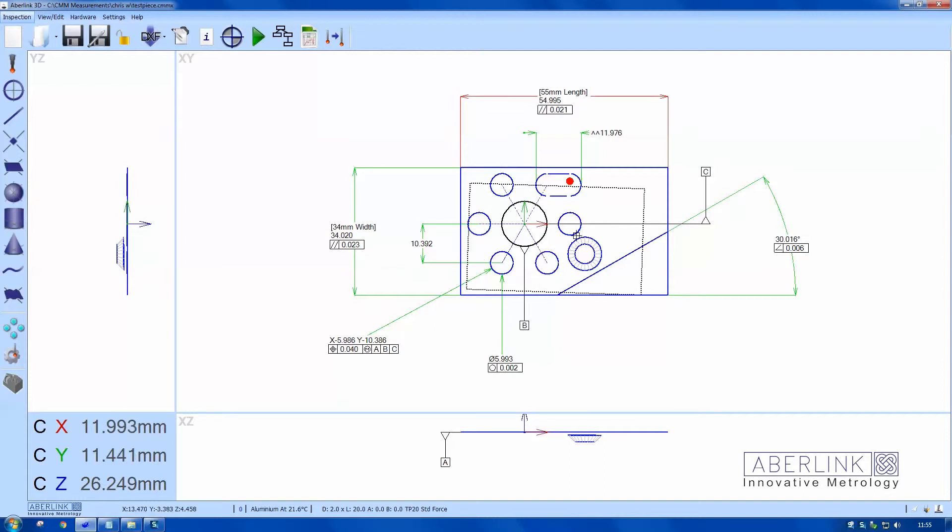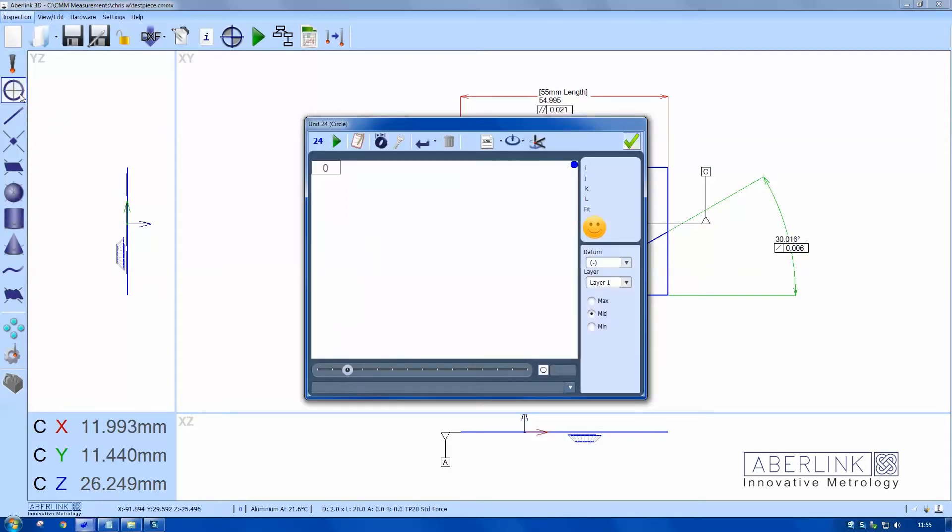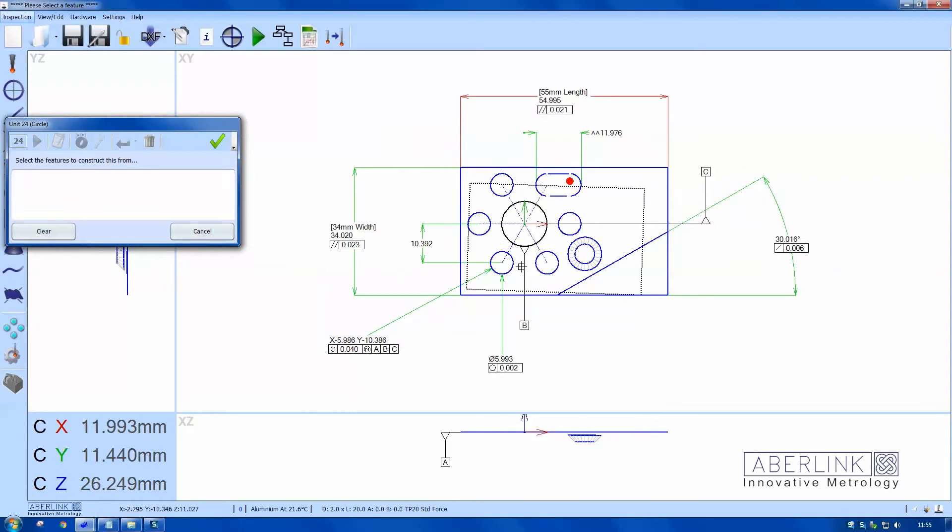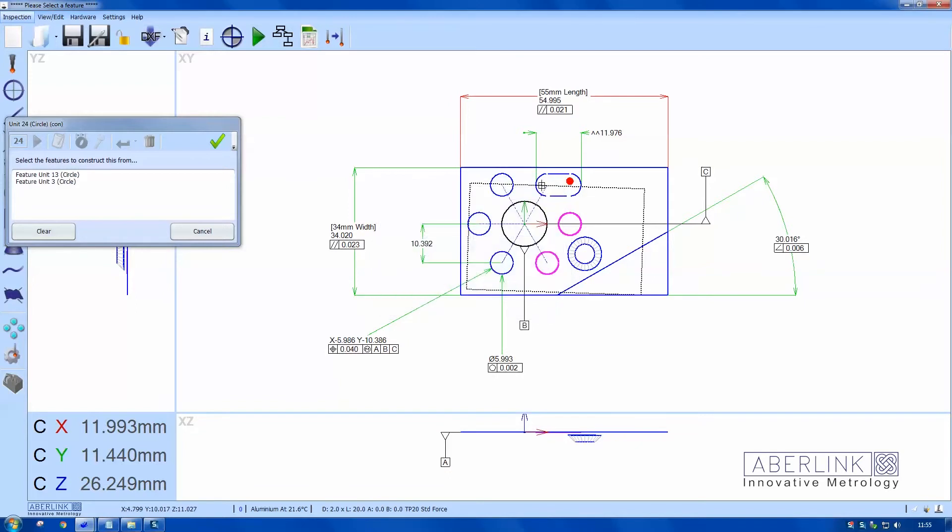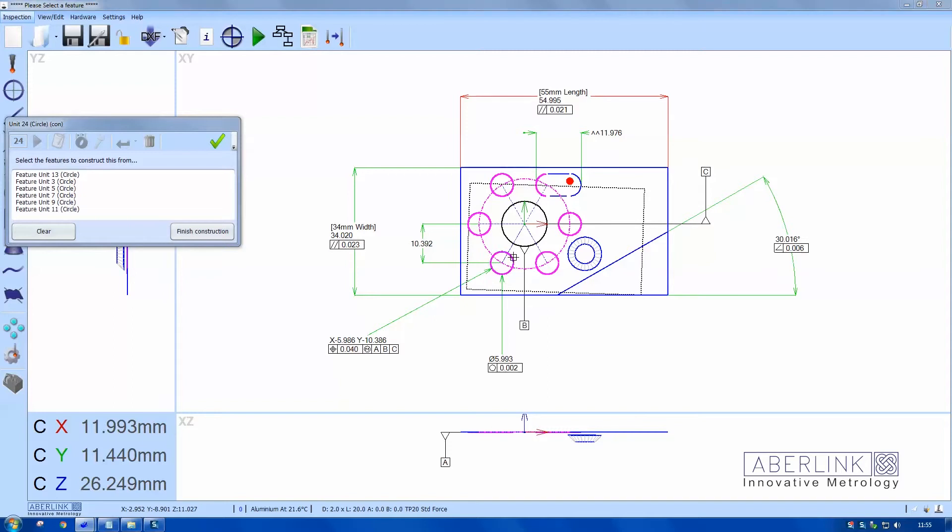I want to plot a PCD, so I need to construct a circle with the spanner icon. Select each circle in turn, choose the type of construction, and you can see it being plotted as we go. Finish construction.